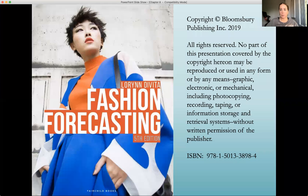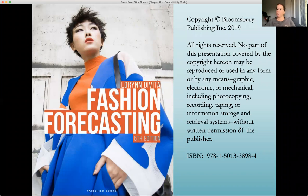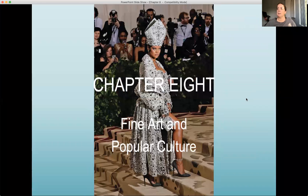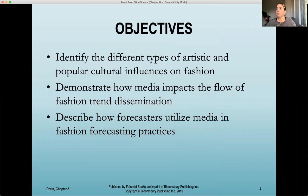I'll share my screen. So again, we are in the fashion forecasting textbook, fifth edition. We are still in part two, forecasting influences, specifically Chapter 8, which is all about fine art and popular culture.